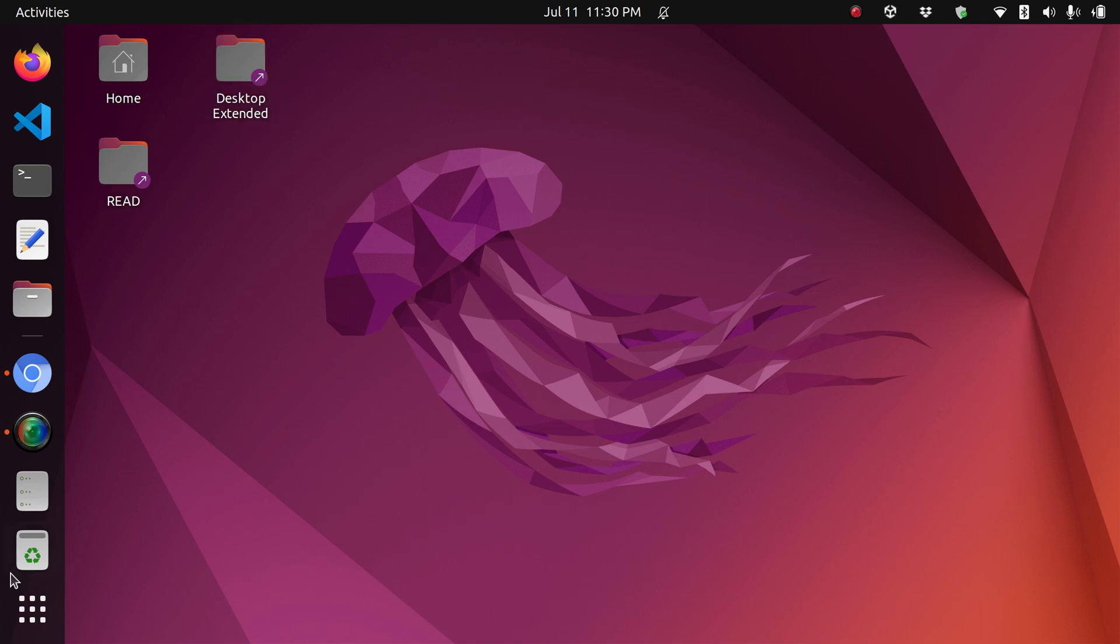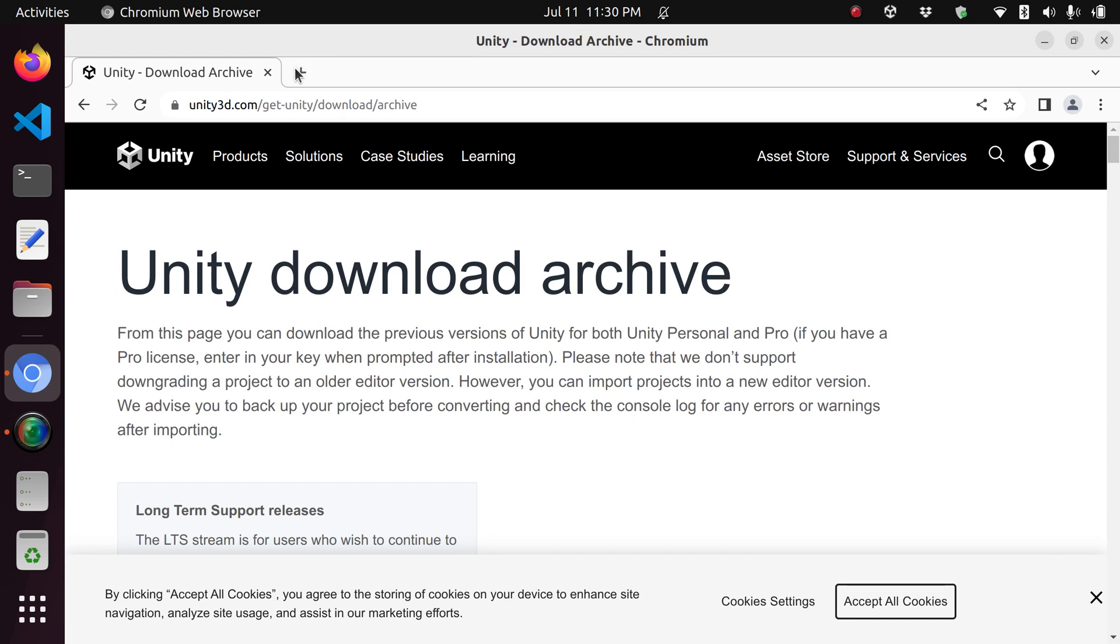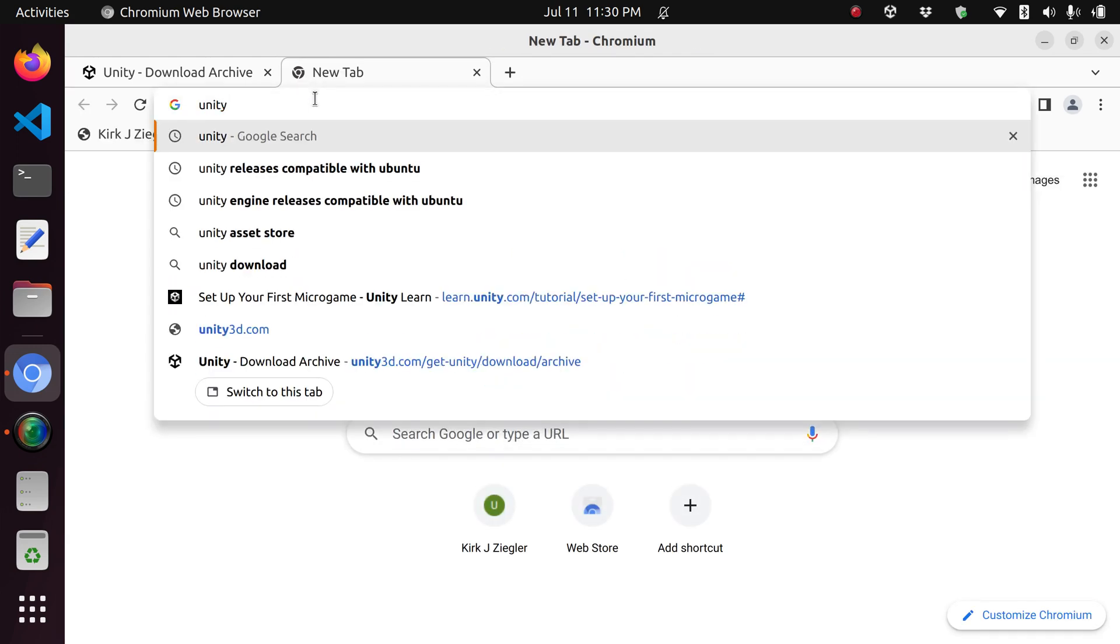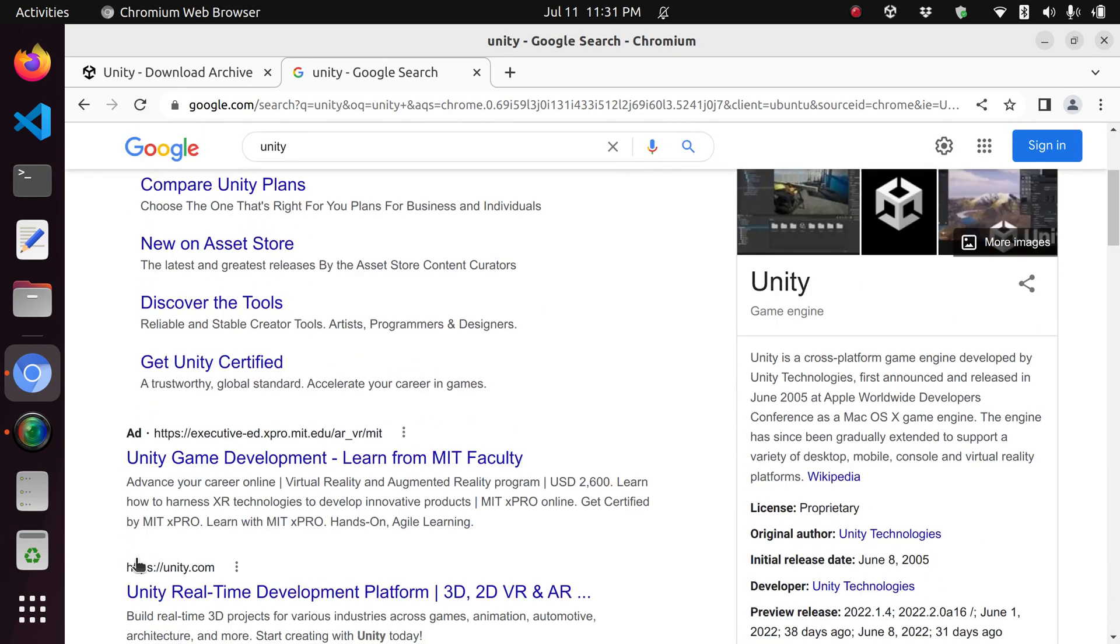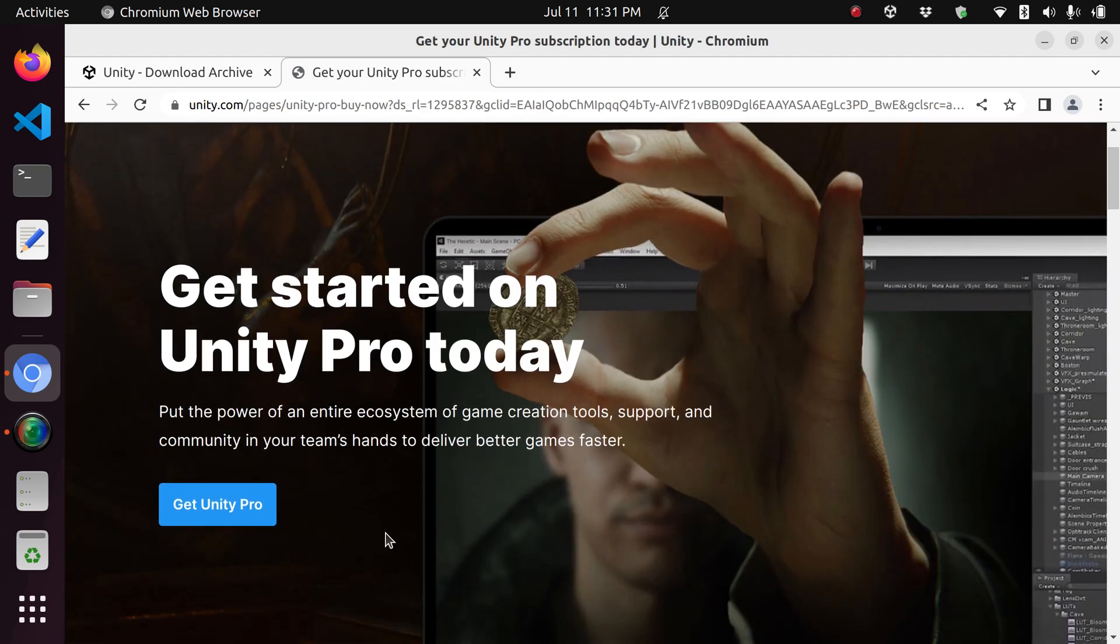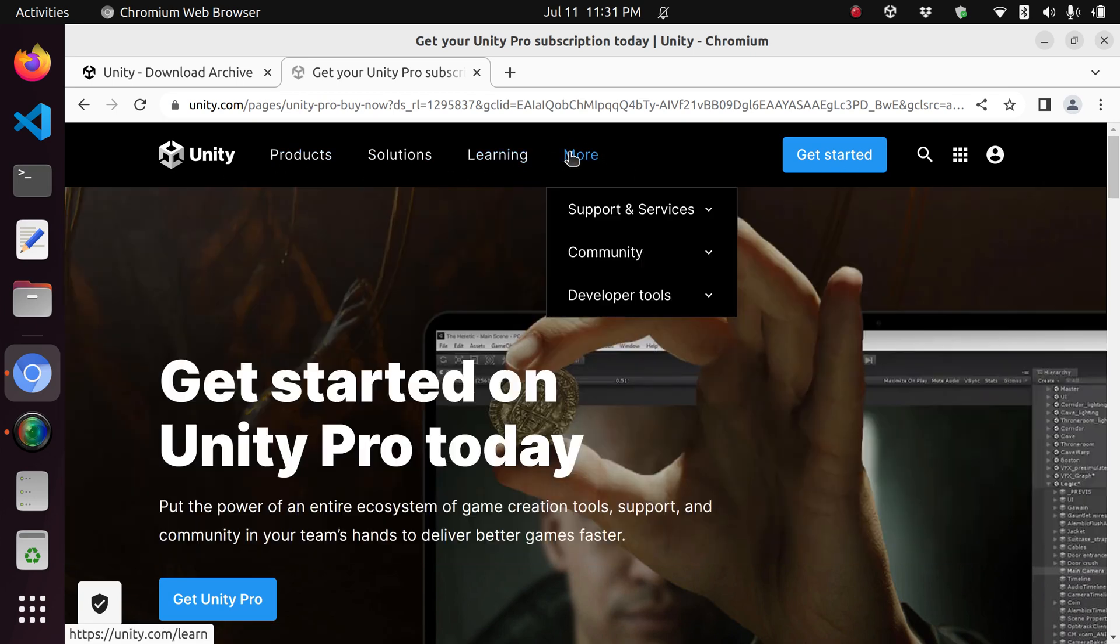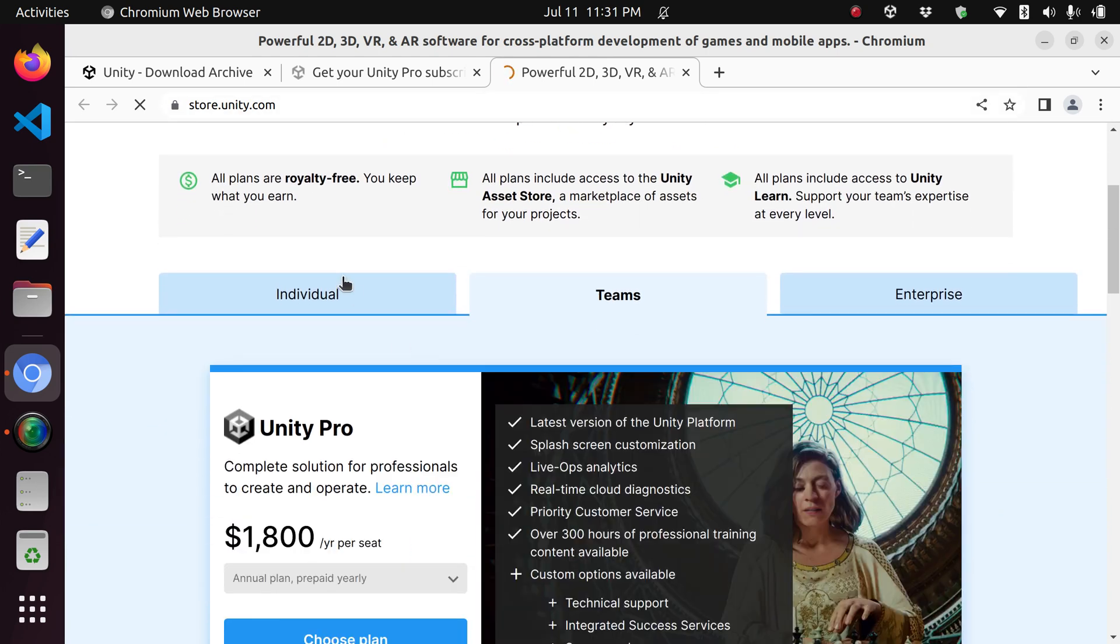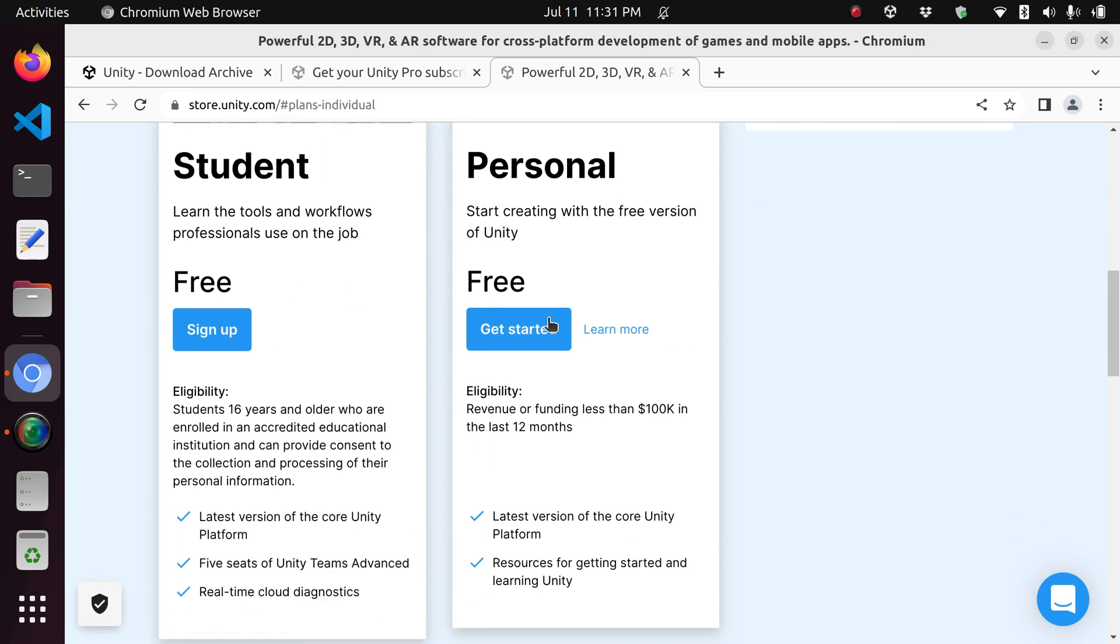First, you'll try installing Unity Hub. You can find it online by googling Unity. The first option should be the game engine software. Go to get started, and under get started there should be an option under individual to install it for free.